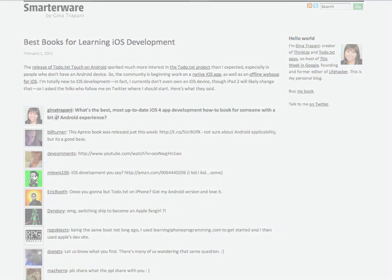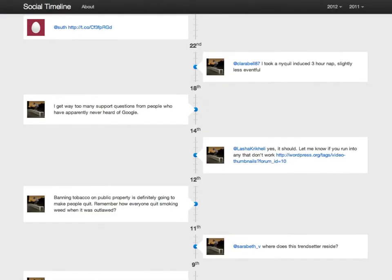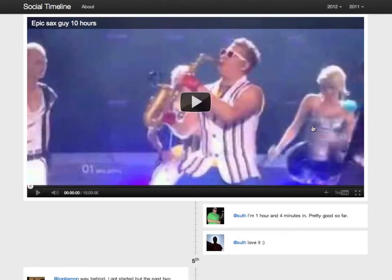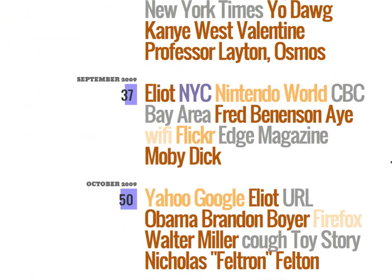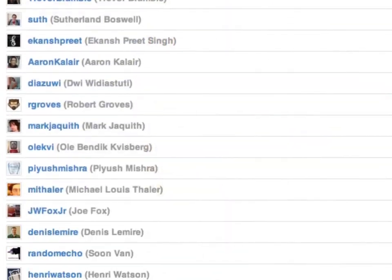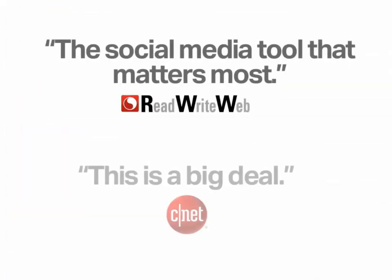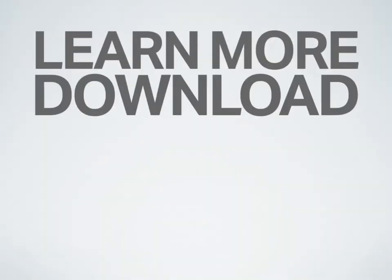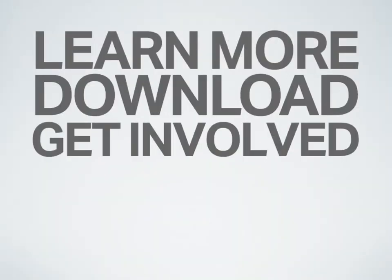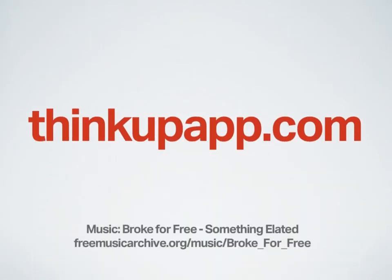And that's just scratching the surface. With ThinkUp's API, developers can now build new tools and mashups on top of the data that ThinkUp collects. And our community of developers keeps expanding, making sure the app keeps getting better and better with every new release. Download it today or learn more at ThinkUpApp.com.